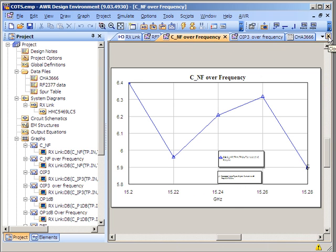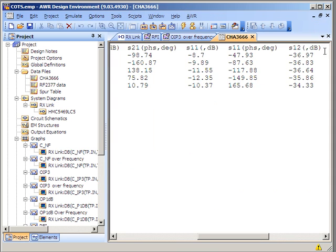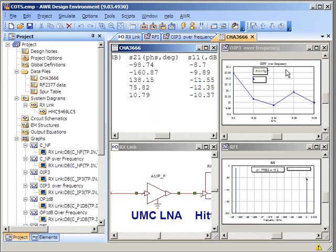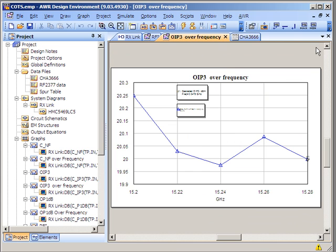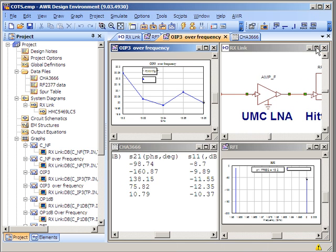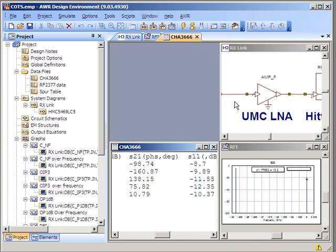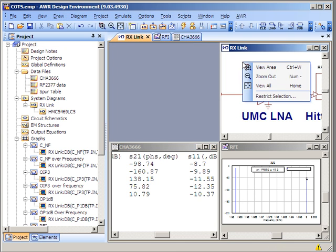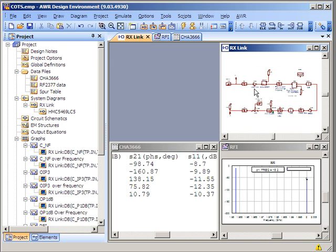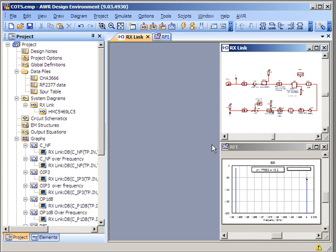The analysis that I performed using RF budget was cascaded noise figure over frequency as well as cascaded output IP3 over frequency. RF budget analysis supports many measurements. Here I'm just highlighting two of them, one over frequency and being IP3 and the other one being noise figure.